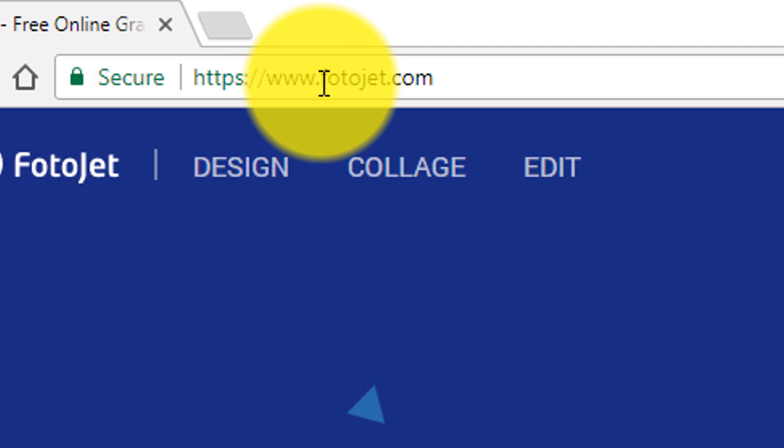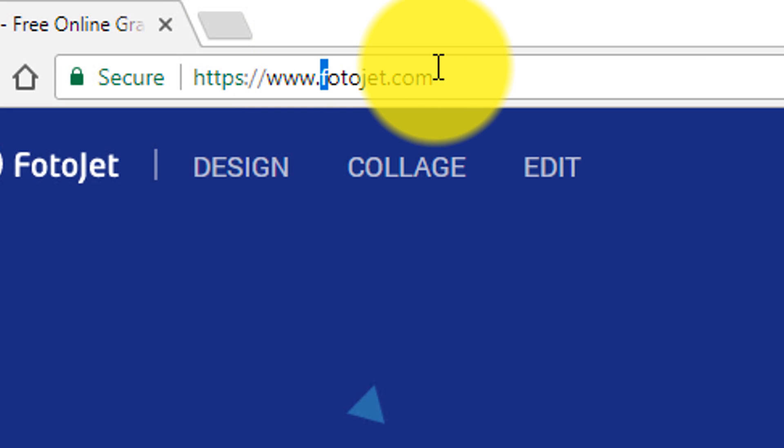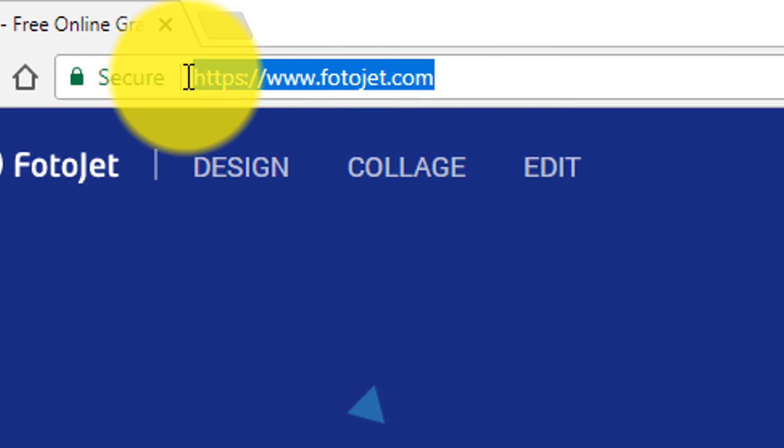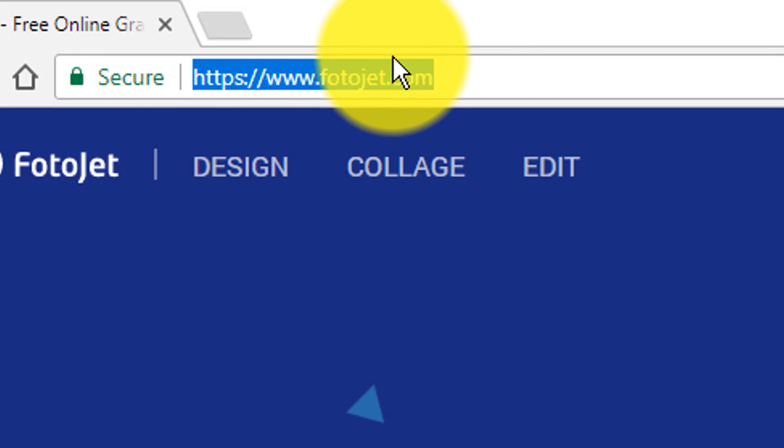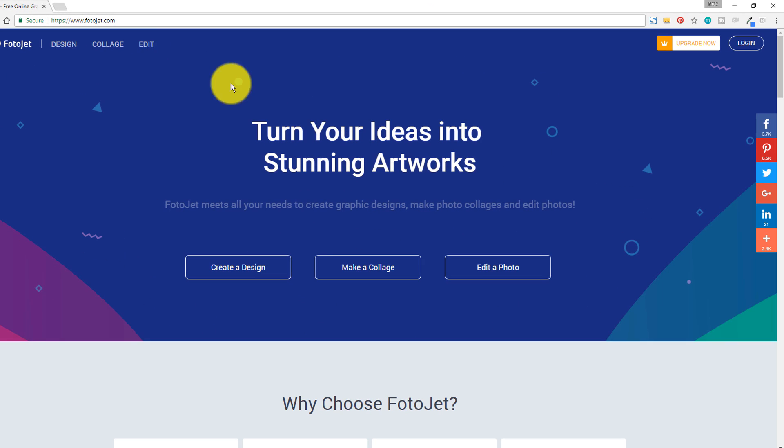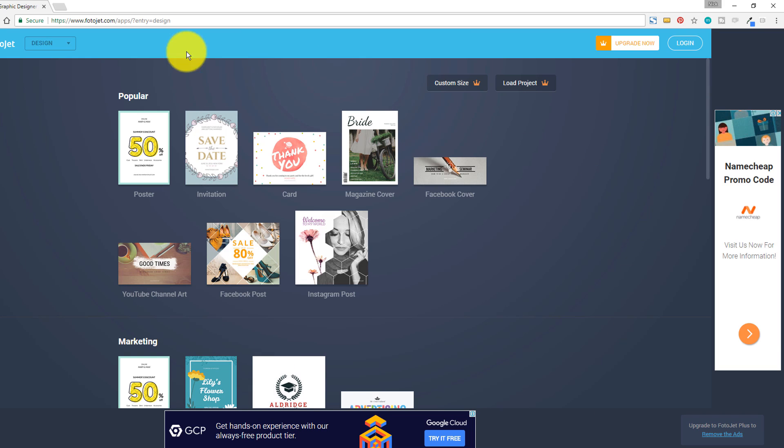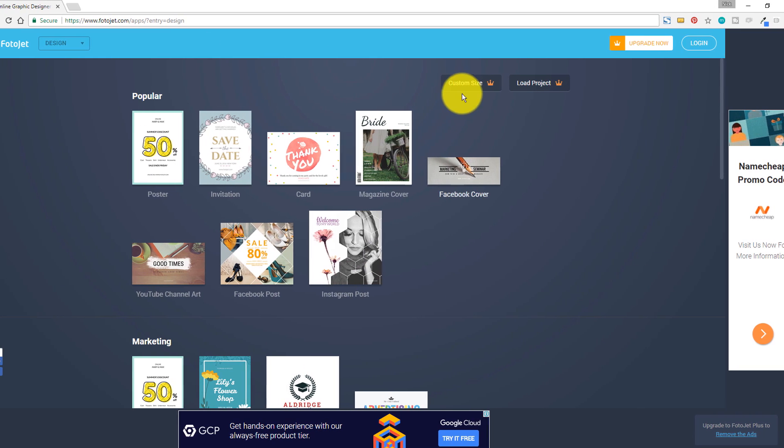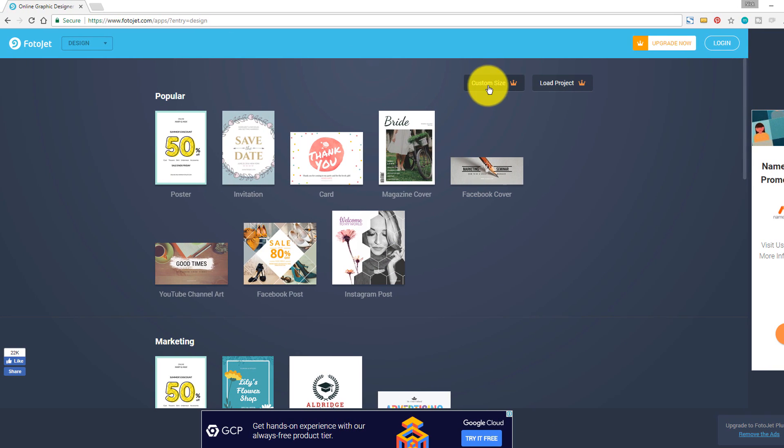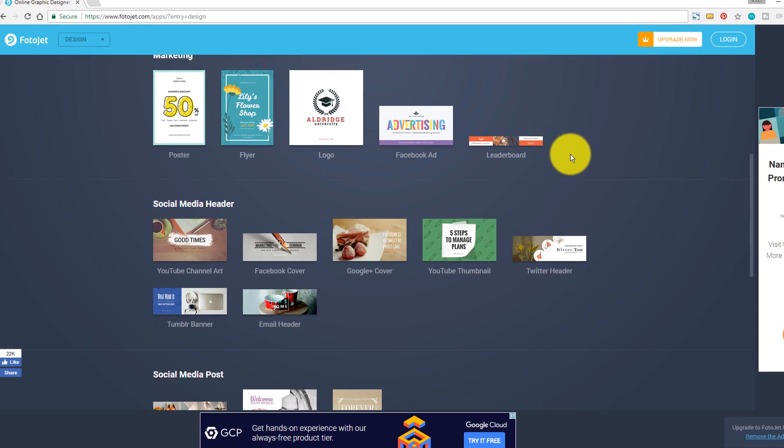Next up on the list is Photojet, and that is photo with an F, and that is photojet.com. In order to get your thumbnail started here, all you have to do is click on create a design. And then once you land on this page here with the design options, you can choose custom size and create your own size and start from scratch.